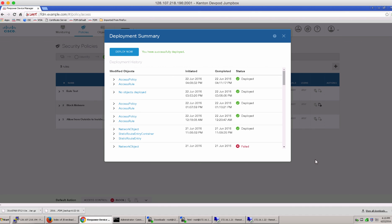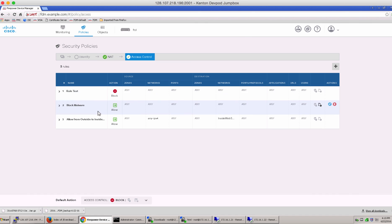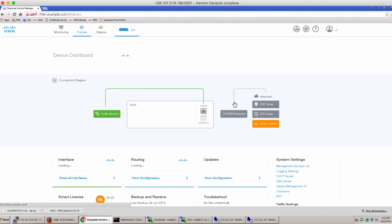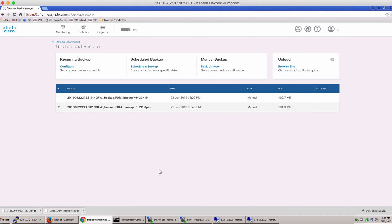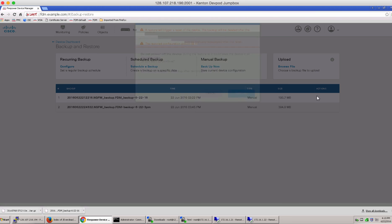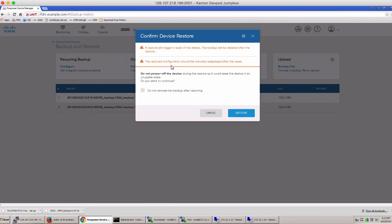Once the deployment is successful, let's go back to our backup and restore and restore a previously known good config. And notice a restore will trigger a reset of the device and then the backup will be deleted after the restore.